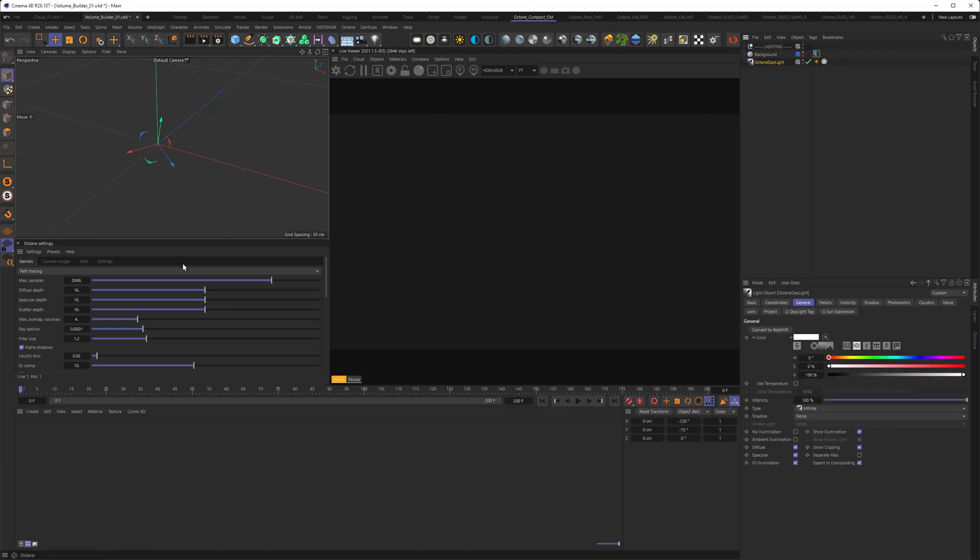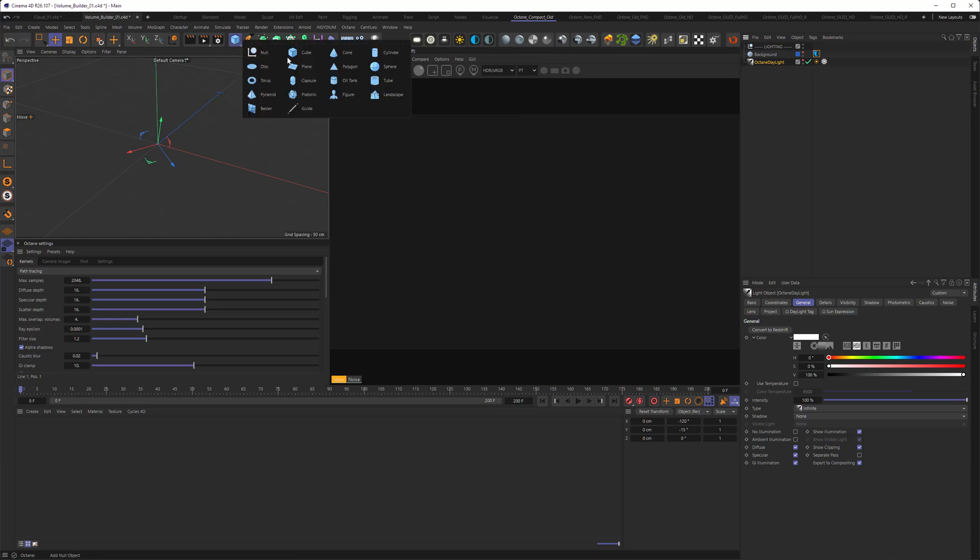Also, I set the kernel to path tracing and upped the scatter depth to 16, since we are using volumes, and the scatter depth is connected to that. I'll be showing you the steps to go through on a very simple scene. You'll be, of course, free to expand on that later.